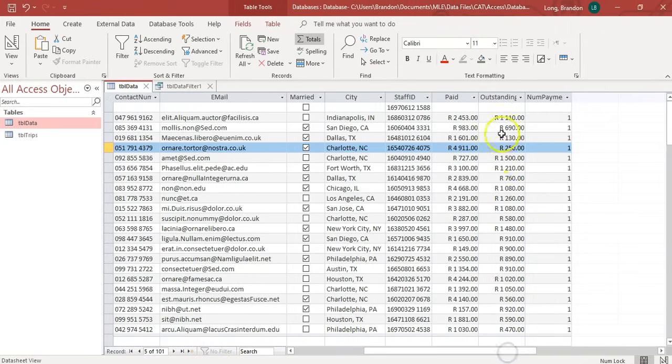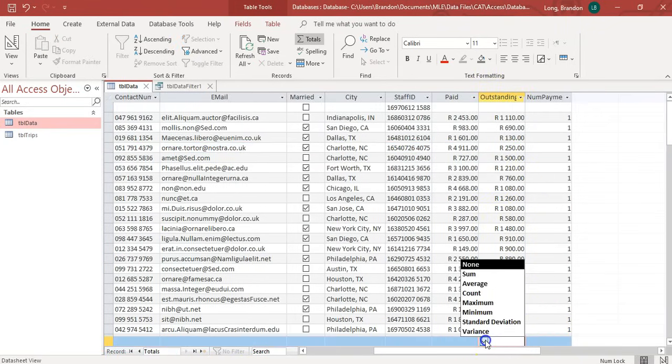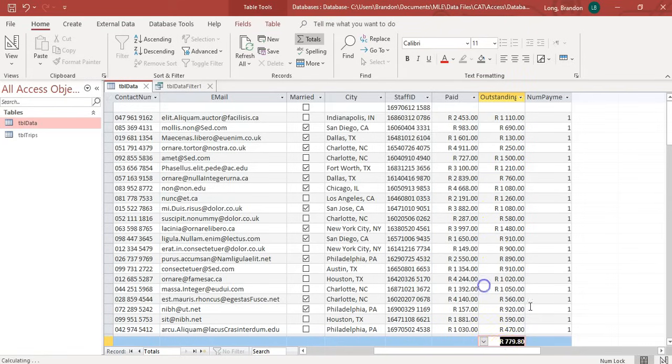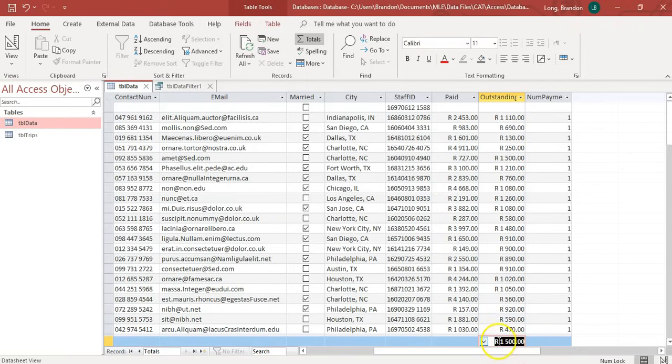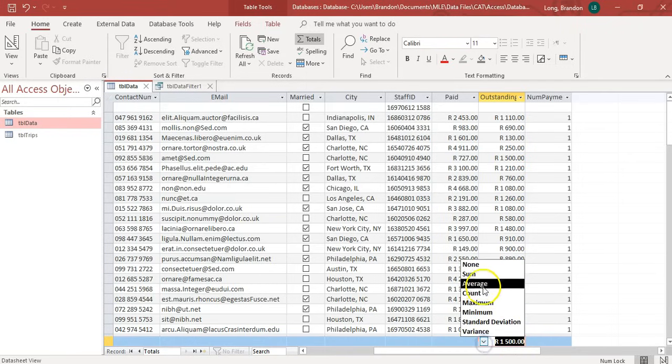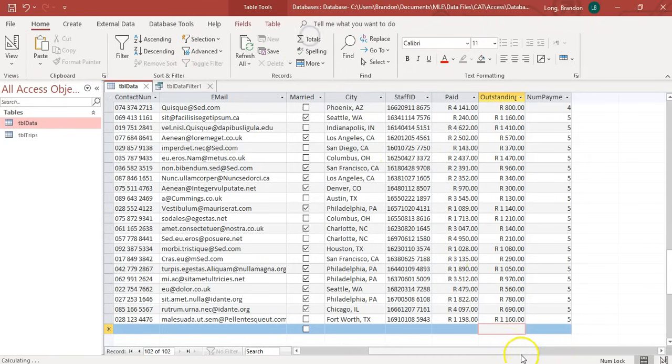I'm going to go here to the outstanding amounts. Click over here and select, I want the average outstanding. And so, that's the average outstanding. To find the biggest amount that's outstanding, I can select the maximum. So, someone owes 1,500. So, you can do that type of thing with the total. That's just quick information that you want to look over there.